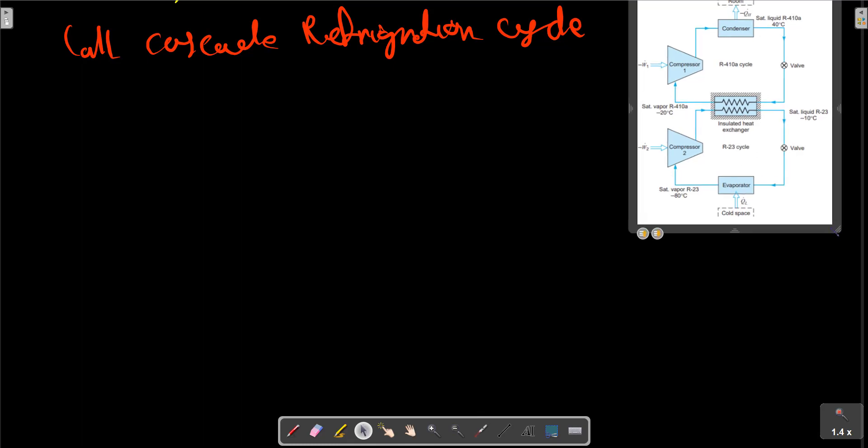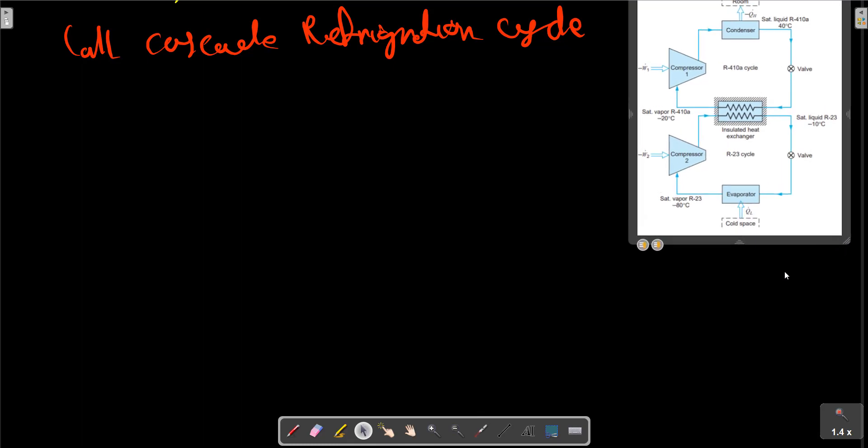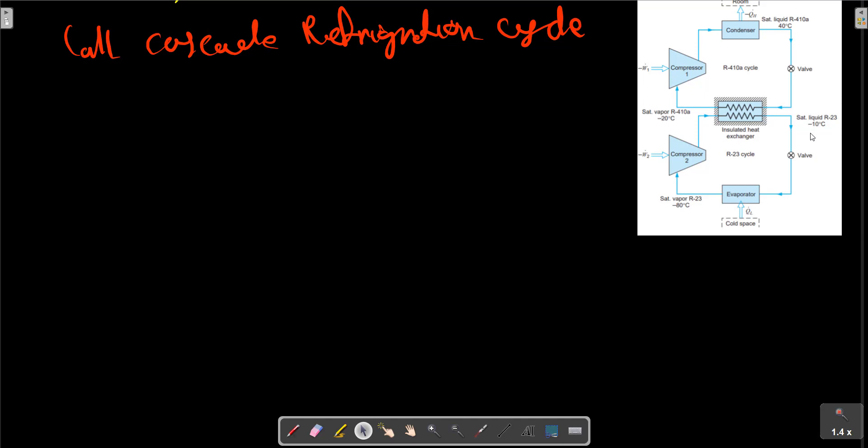In this system, the evaporator is at higher pressure and higher temperature. It shall absorb heat from the condenser in the lower temperature.